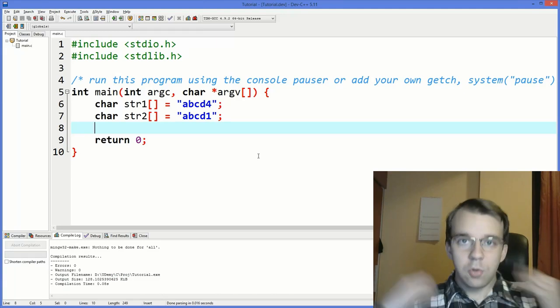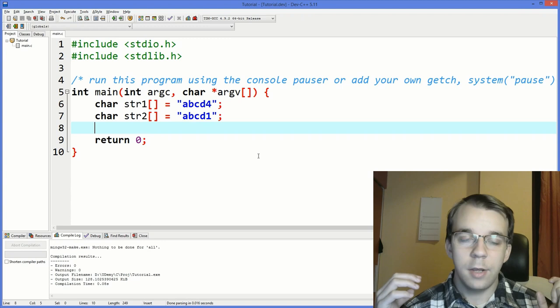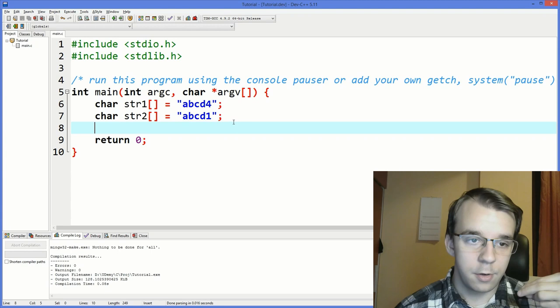Today I want to take a look at how we can compare strings in C and the mechanism behind all this. First things first, we need two strings, so I've defined here two of them, and then we need a function.